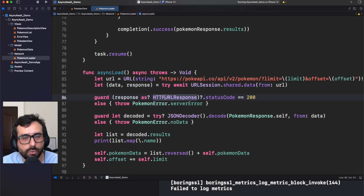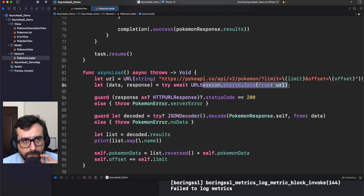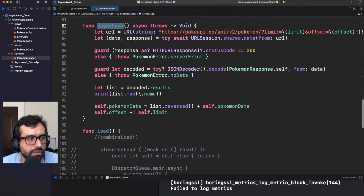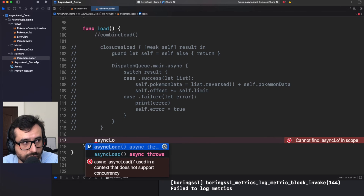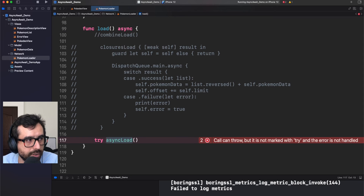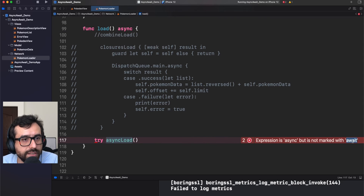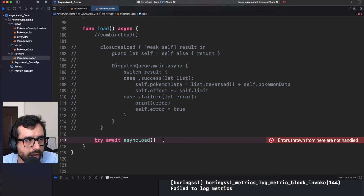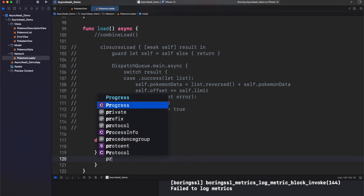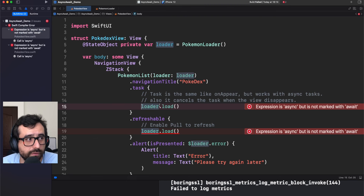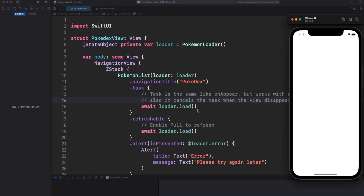Now let's call this asyncLoad in our load method. We need to mark the load method as asynchronous too, use try since we are propagating an error, and use await to mark this as an awaitable asynchronous function. We handle the error with a do-catch. Let's run this. We need to inform Swift that this call requires await — and it's working! We're getting the Pokémons and the pull to refresh action is working.